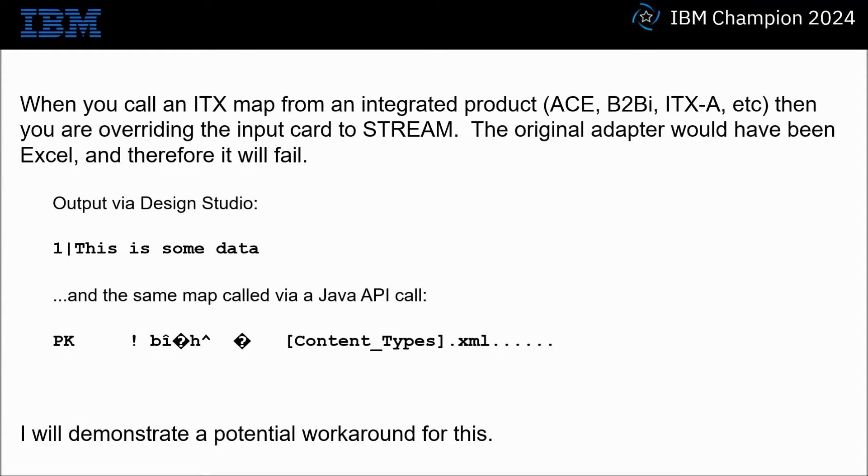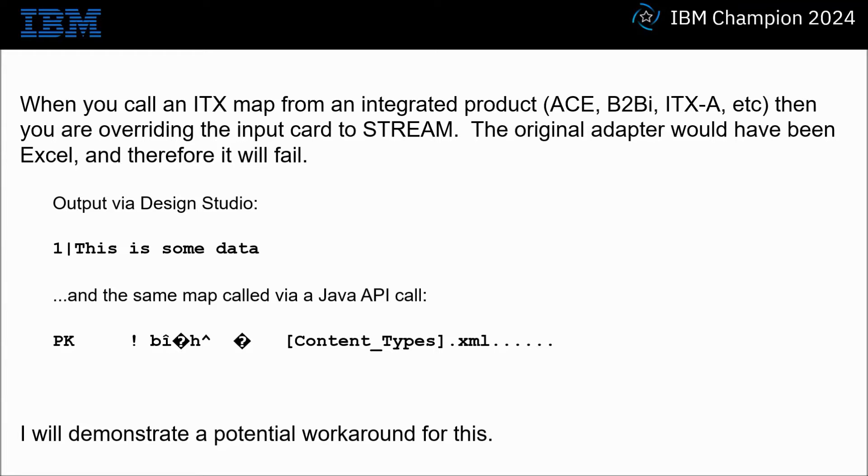Your output via Design Studio may show you a row number and then some data, whereas the same map called via Java API will show a string of binary characters perhaps beginning with the capital letters PK. I will demonstrate a potential workaround for this.